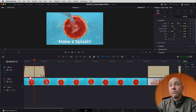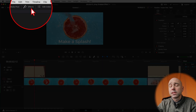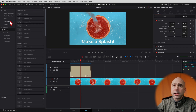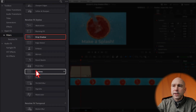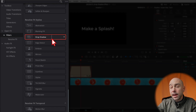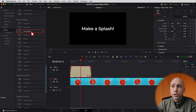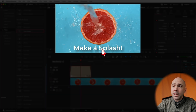So where do we find the drop shadow effect? In the edit tab, come up to your effects library at the top right, then go down on the left to Filters under Open Effects. Scroll down and under Resolve FX Stylize you have the drop shadow. To apply it, it's as easy as clicking on it, dragging it, and dropping it onto your text — and already that looks better.